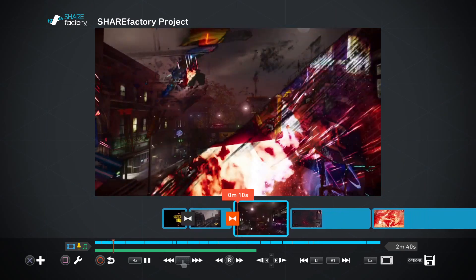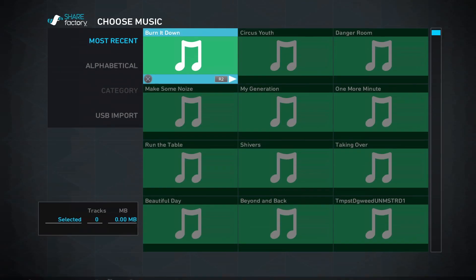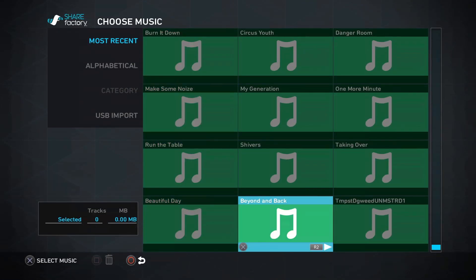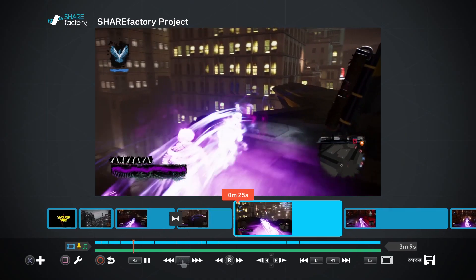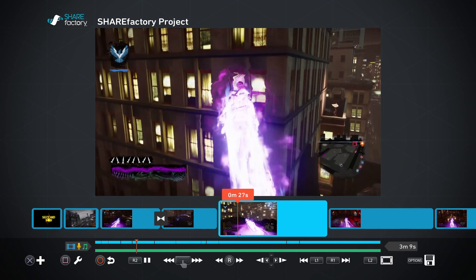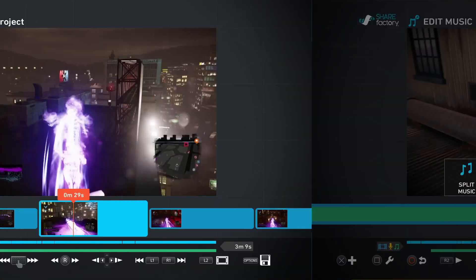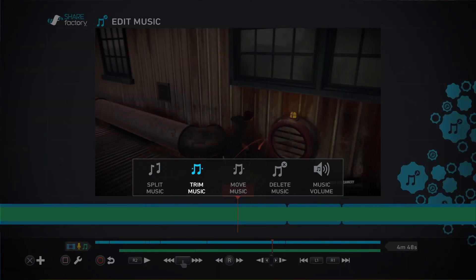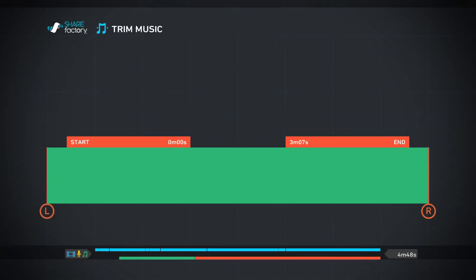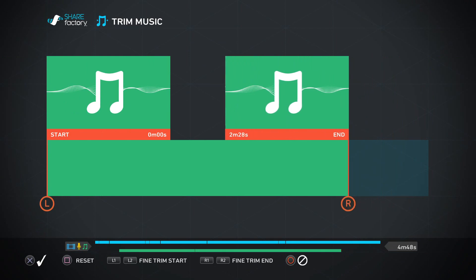Let's add some background music next. You can select from twelve different songs that come included with ShareFactory, or import your own original music from a USB drive. You're also able to edit that music just as you would a video clip.